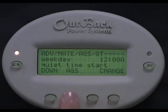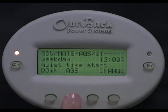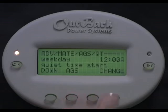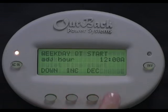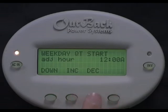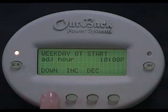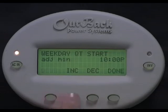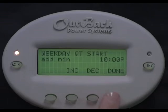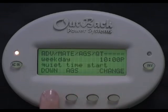Weekday Quiet Time Start is the start of the time period when you don't want the generator to run Monday through Friday. For instance, if you don't want the generator to run between 10pm and 6am, you would set this time for 10pm. To set it, select Change, then Increase or Decrease to adjust the hour. Select Down, then Increase or Decrease to adjust the minutes. Select Done, then select Down.